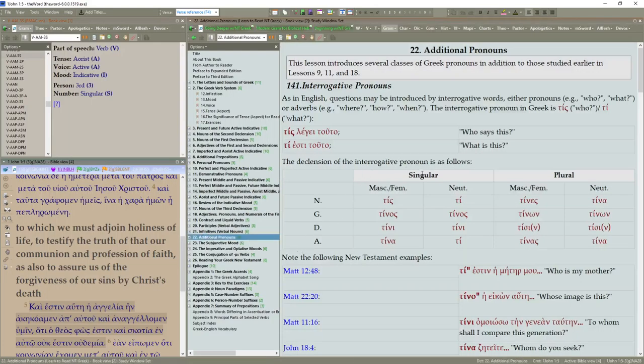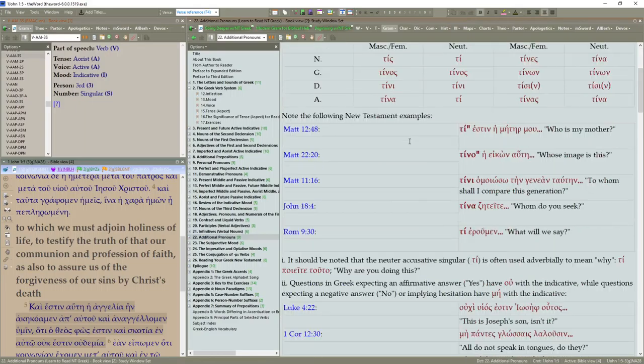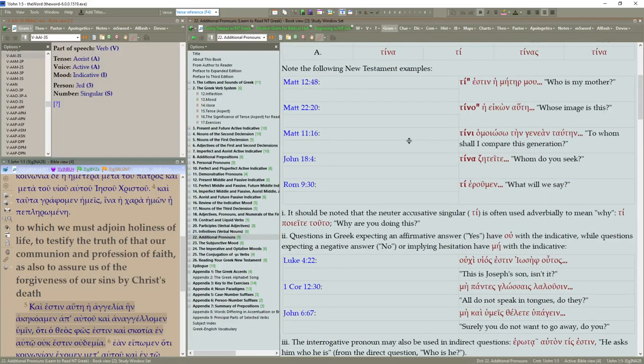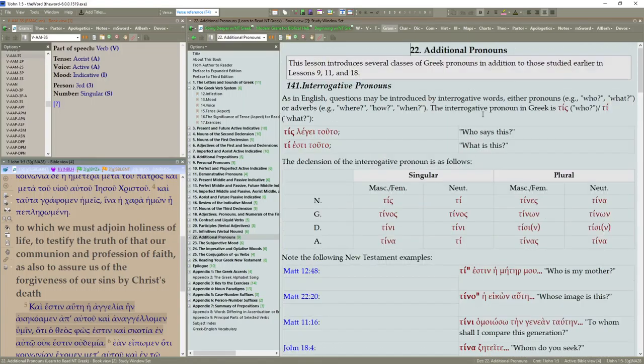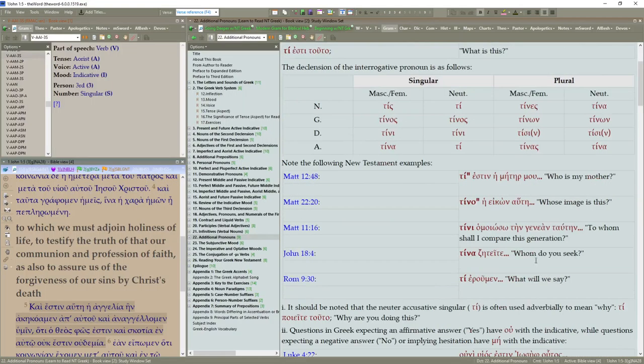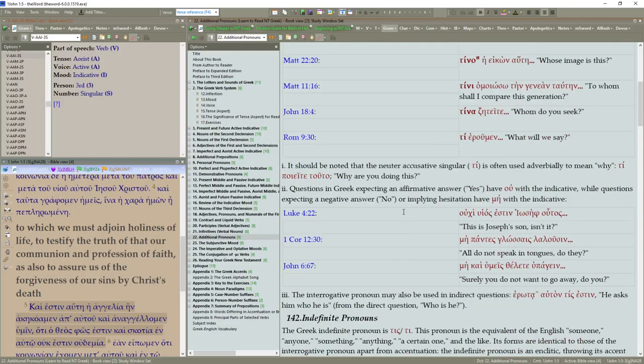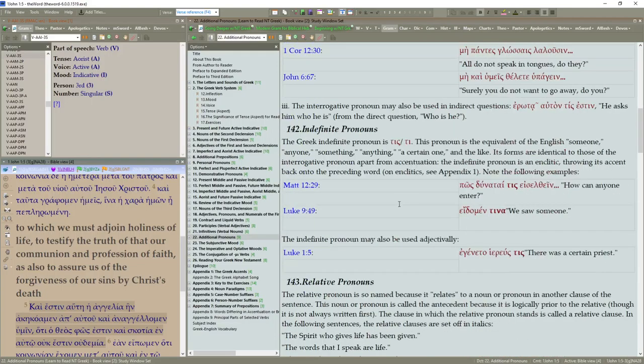Let's jump down a little bit further. Down to additional pronouns. You can see down in here. Note the following New Testament example. Matthew 12, 48. They point out different pronouns in here. Such as teni, tena, ti.